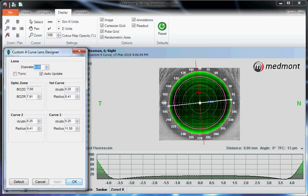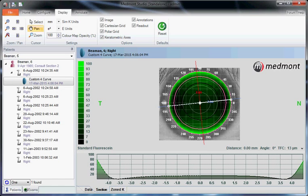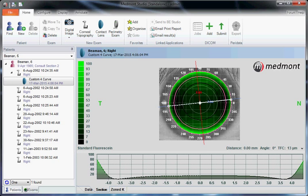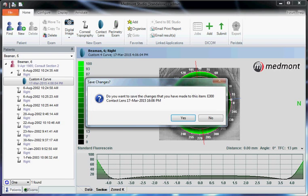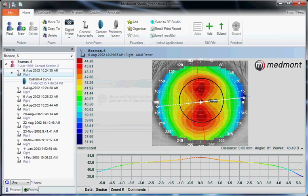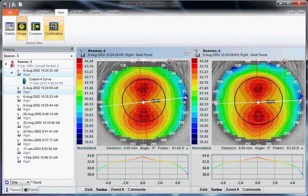The contact lens software is set up. You can click OK, click on home, click on the single topography that you have and hold down the control key and select a second topography. Then go up to view and comparison.